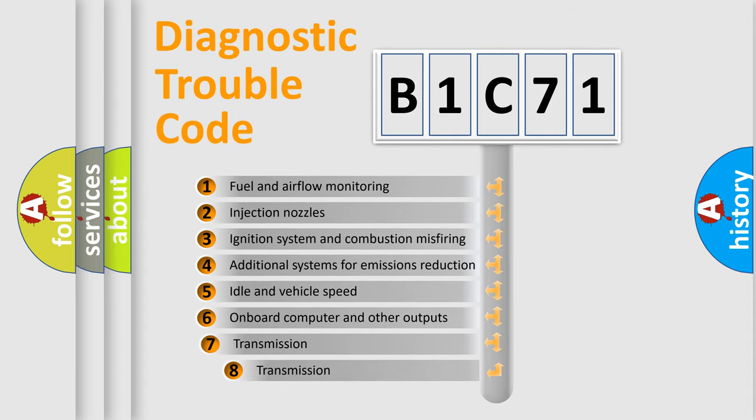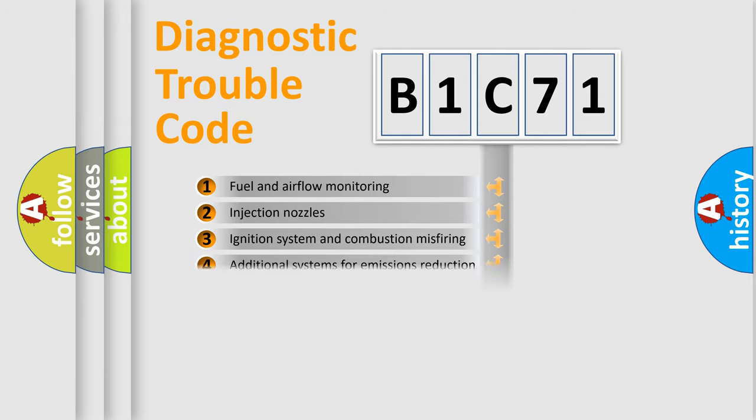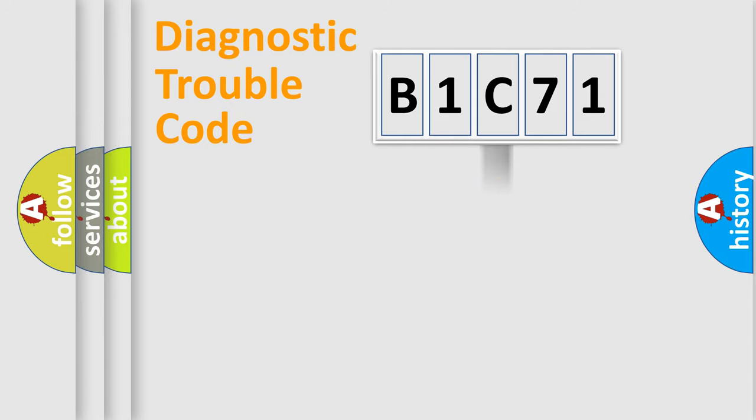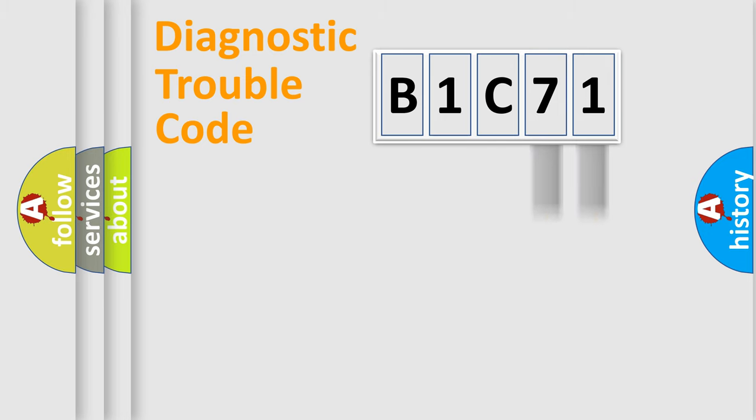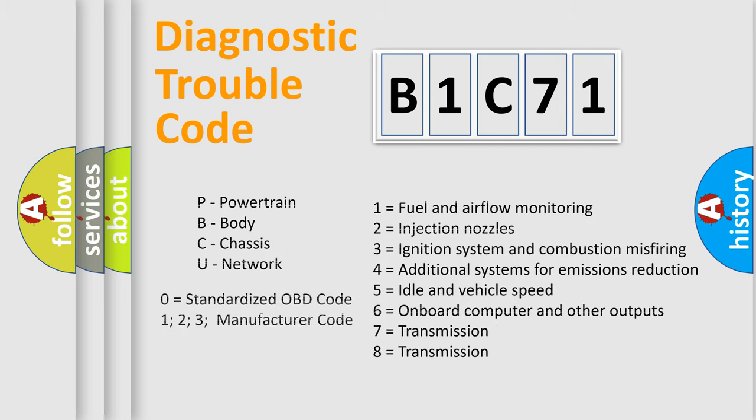The third character specifies a subset of errors. The distribution shown is valid only for the standardized DTC code. Only the last two characters define the specific fault of the group. Such a division is valid only if the second character code is expressed by the number 0.